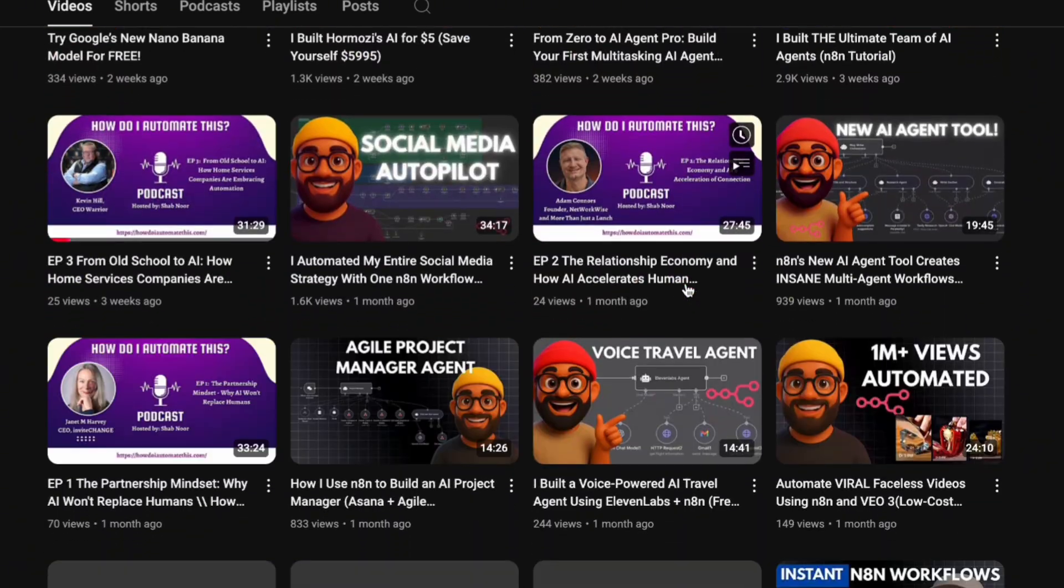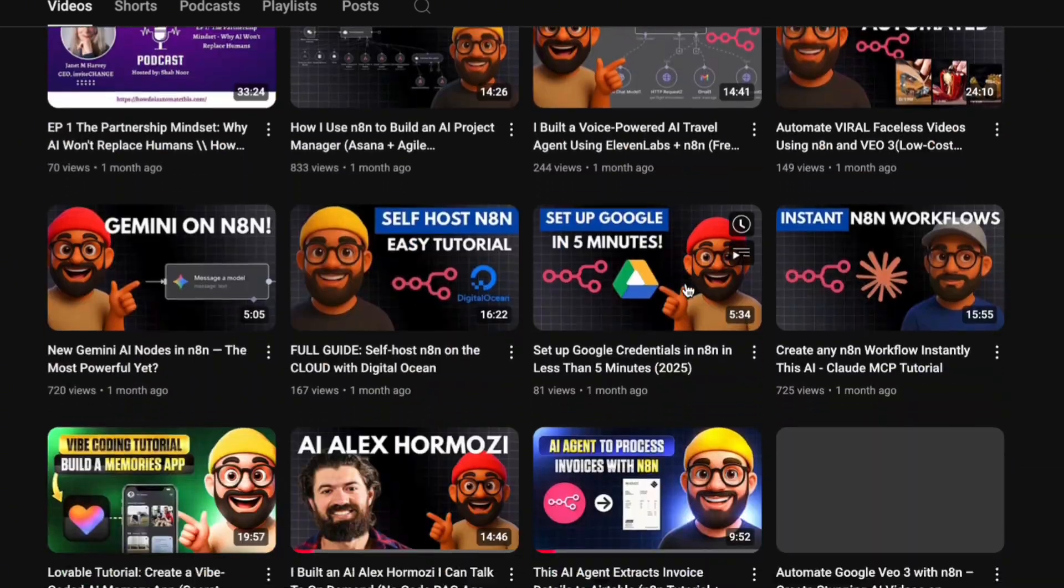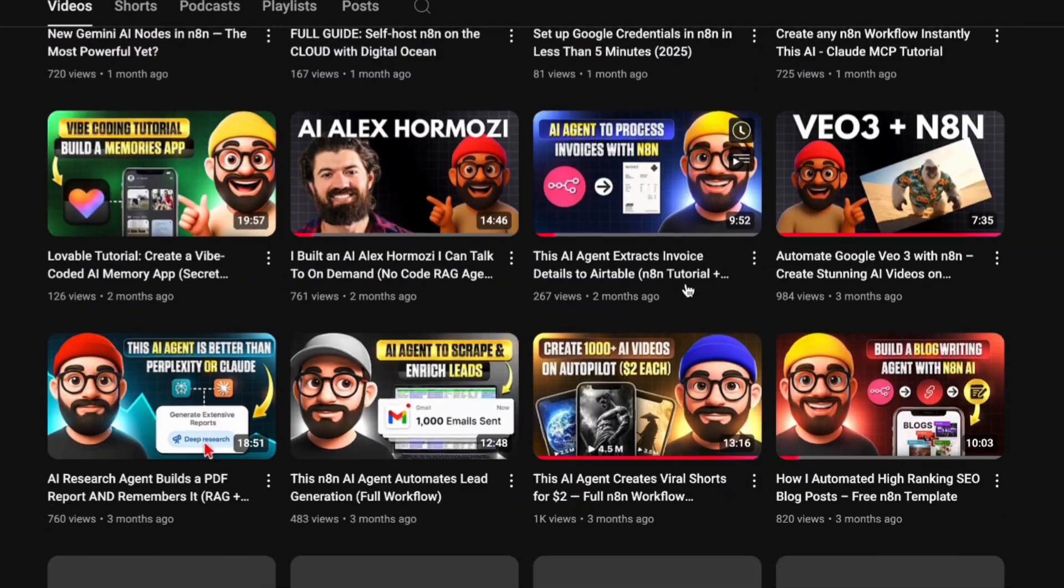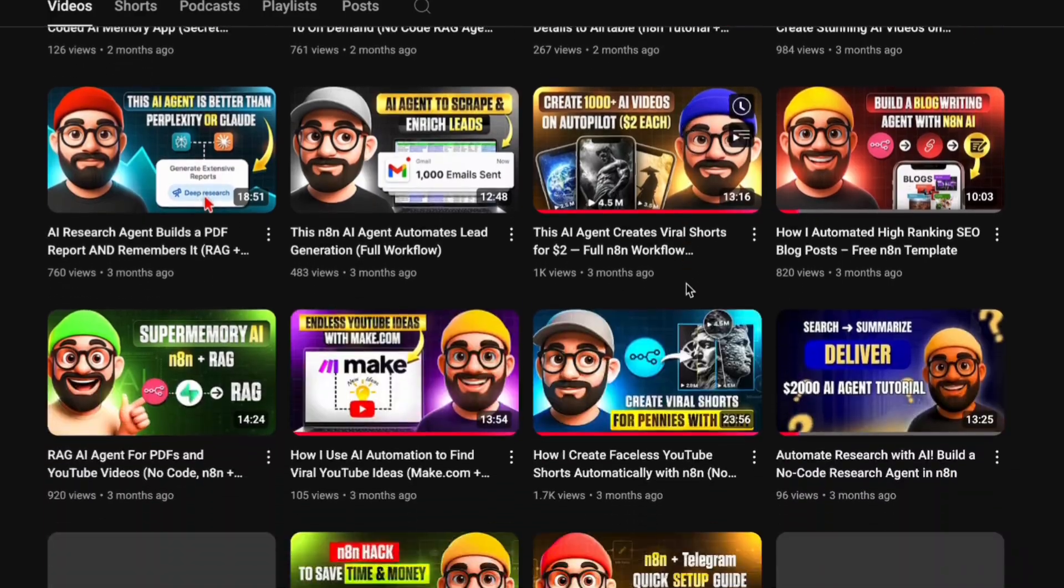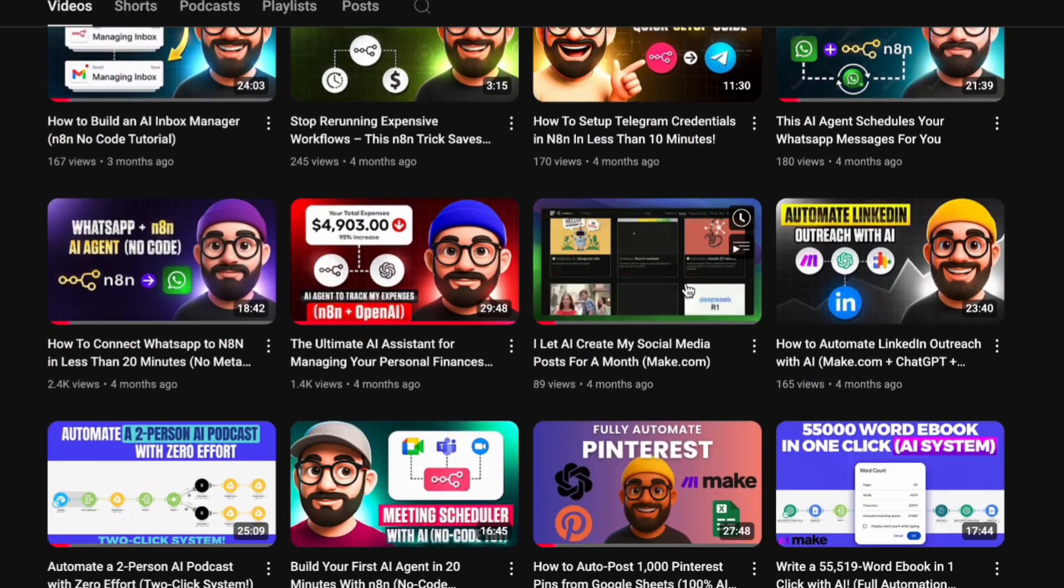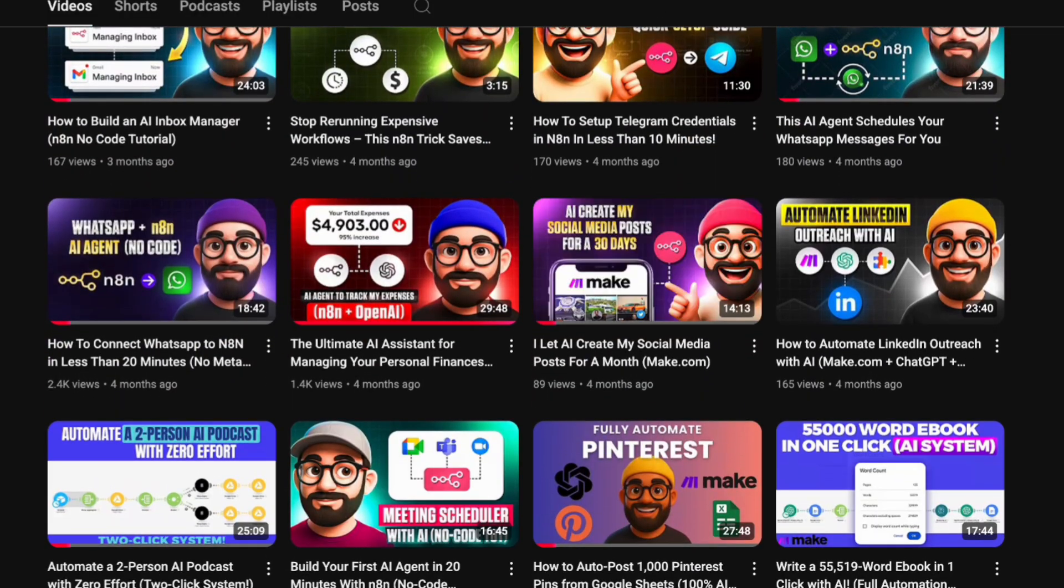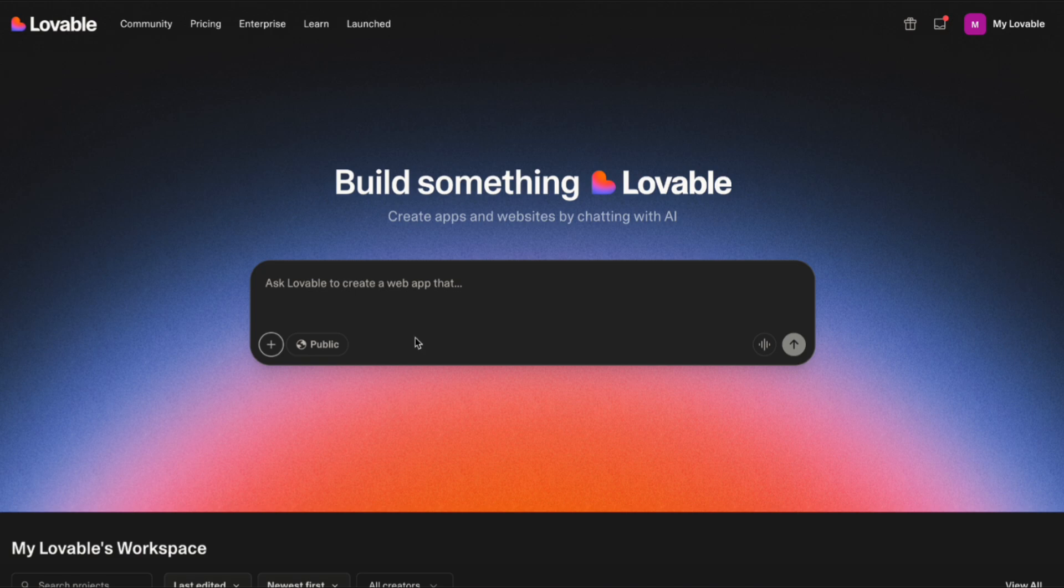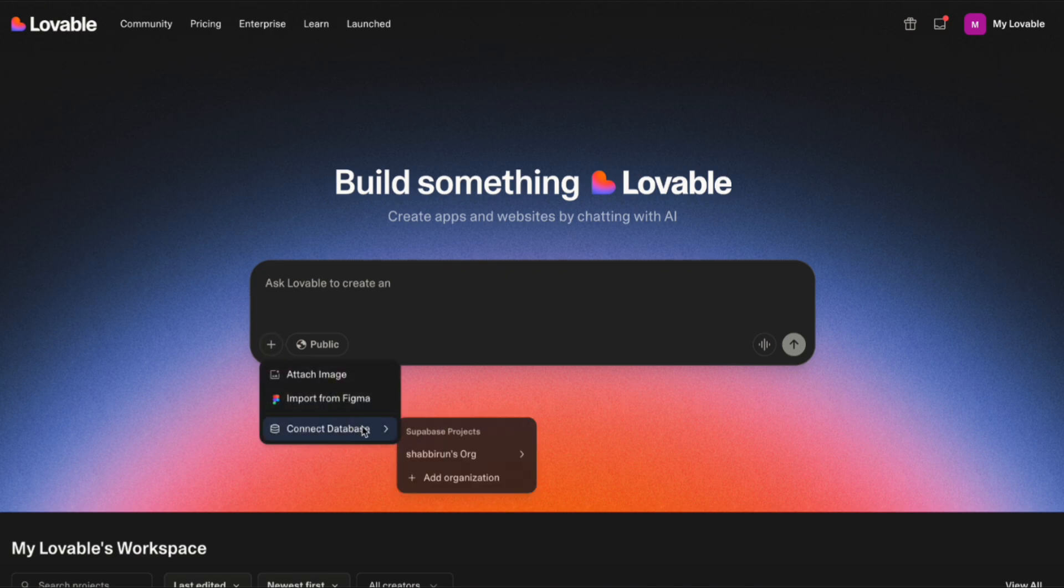If you're new here, my name is Shubh, and I teach people how to use AI and build automations to level up in their business and professional life. First thing we need to do is connect the back-end to save our data, and for that we're going to be using Supabase.